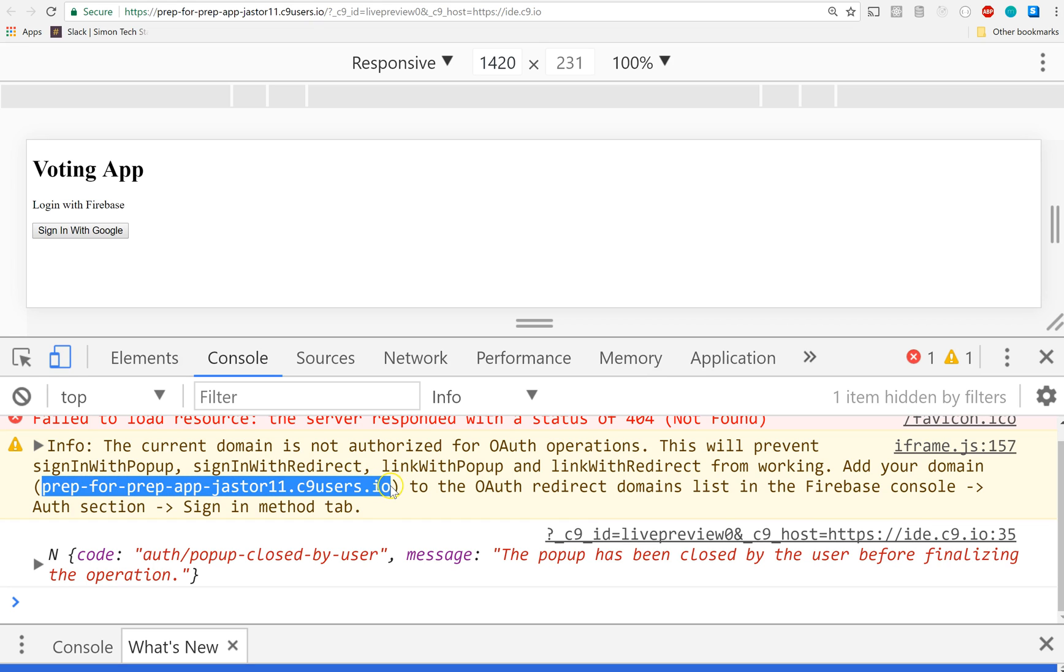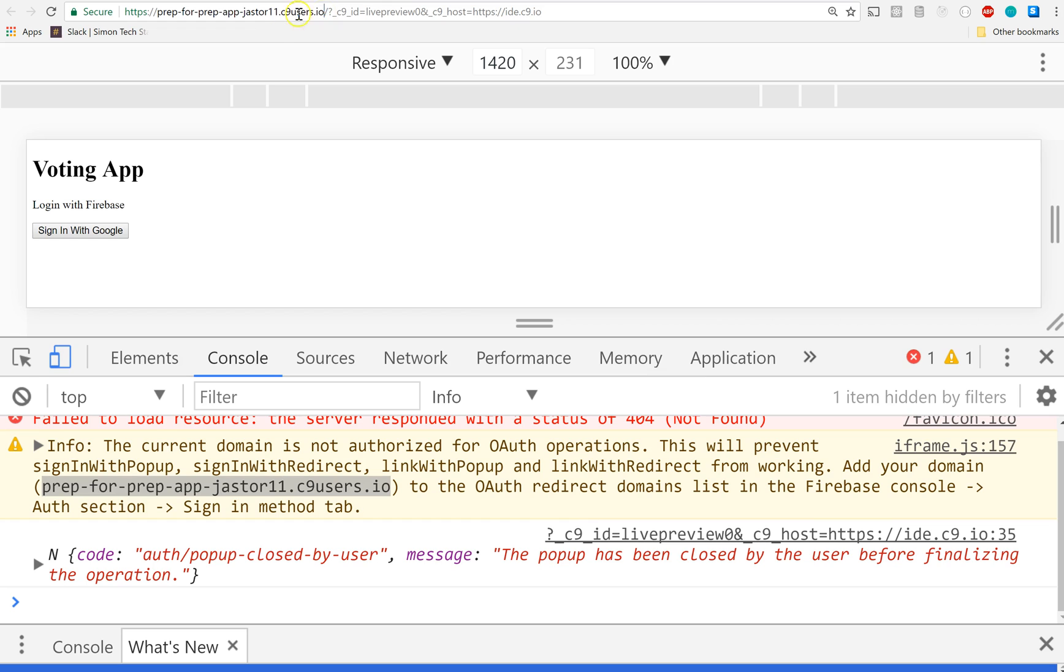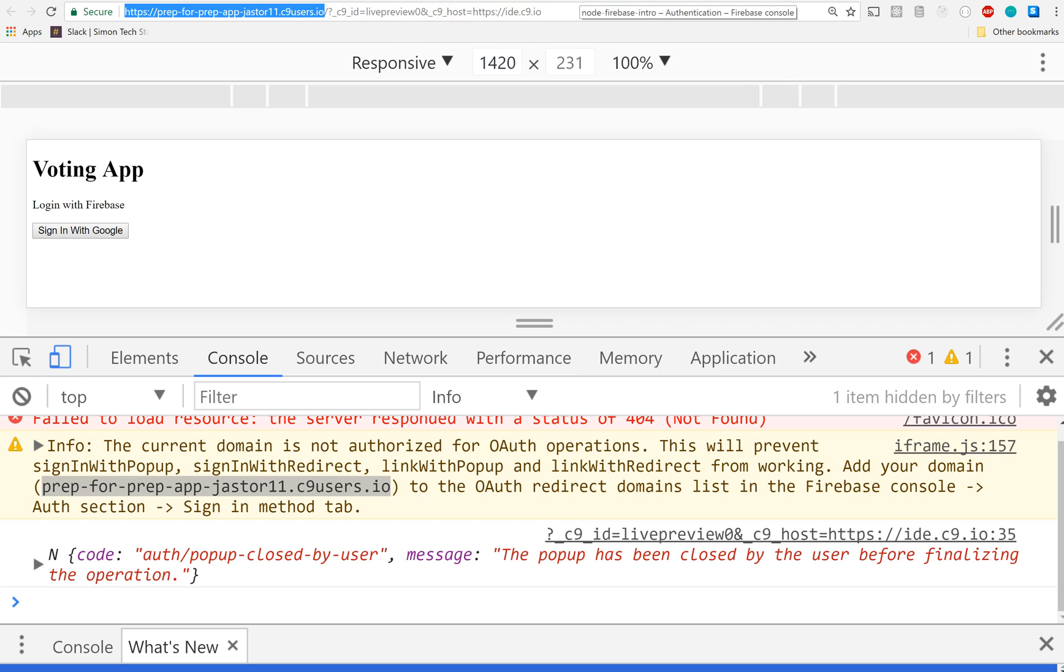If you don't have this little warning, you need to take this little part right up here in your browser - the URL. You need to grab the part that comes before the question mark (c9 live preview, whatever) and you need to go into your Firebase console.